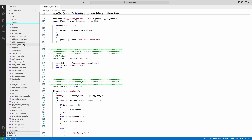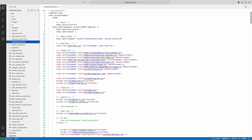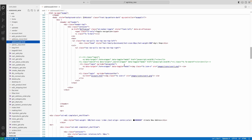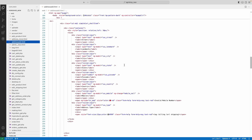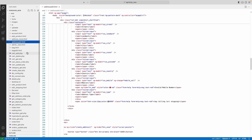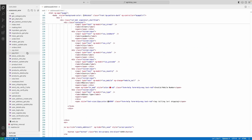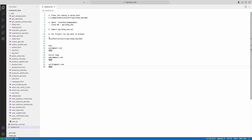Then click the HTML file and you can view the HTML source code. Then click the readme text, copy the project URL and paste it into the browser.